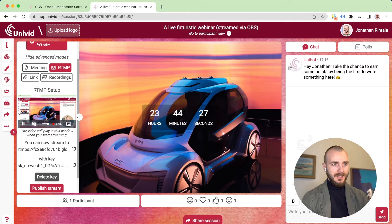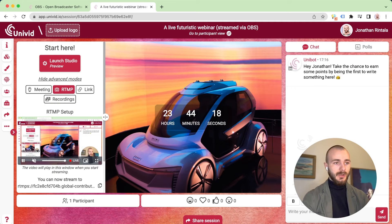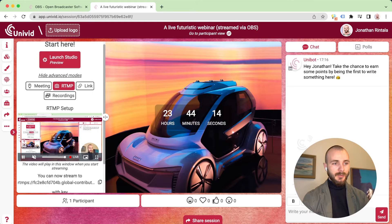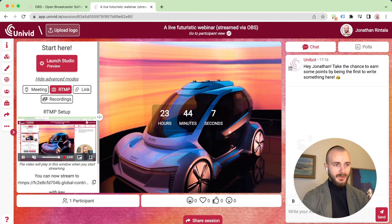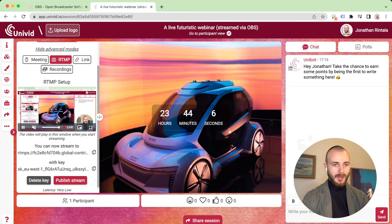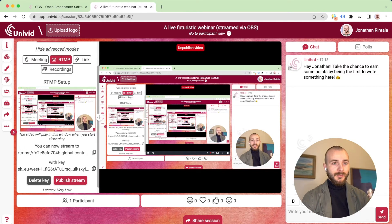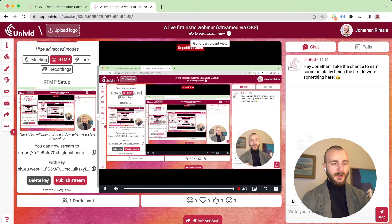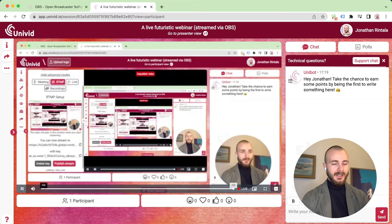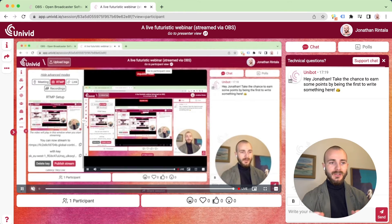Now we can see that we are actually streaming. You get a nice preview where you can watch the video before actually publishing it for participants to see. You can now publish the stream and your participants are seeing your live stream. You can jump over to the participant view and confirm that it looks all good.